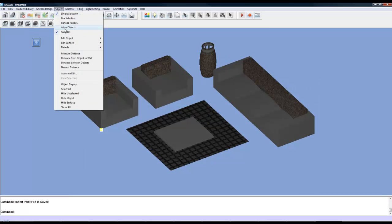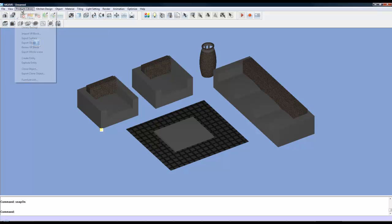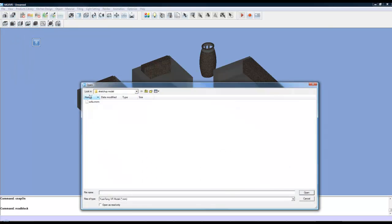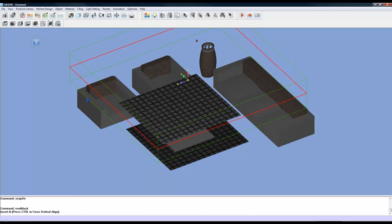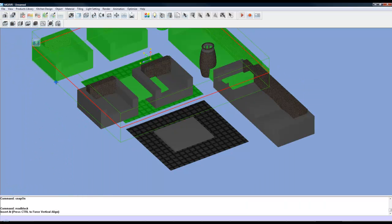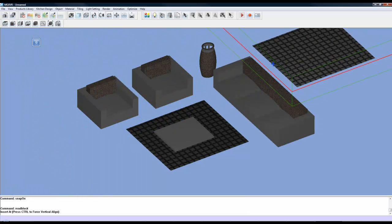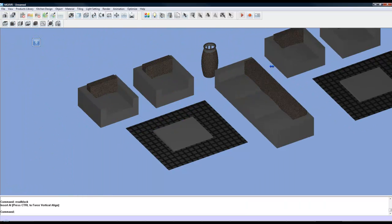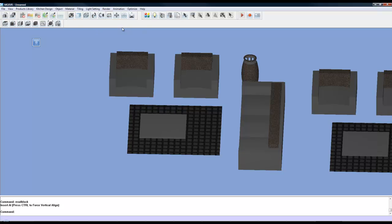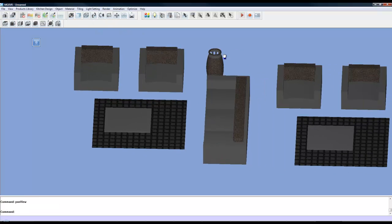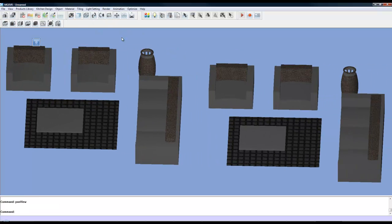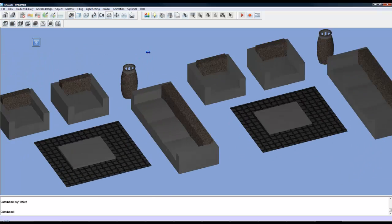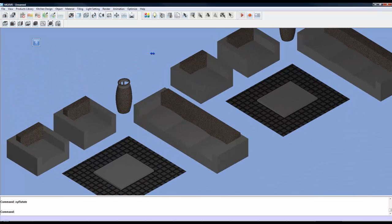And now when you want to bring back in your model you can just go to the products library. Import VR block. Choose the model that you exported. And there your SketchUp model is now ready to be imported into the library. So if you'd like to see how to do that, check out our video on the library manager and you can add your own models to your own user library. Thanks a lot.